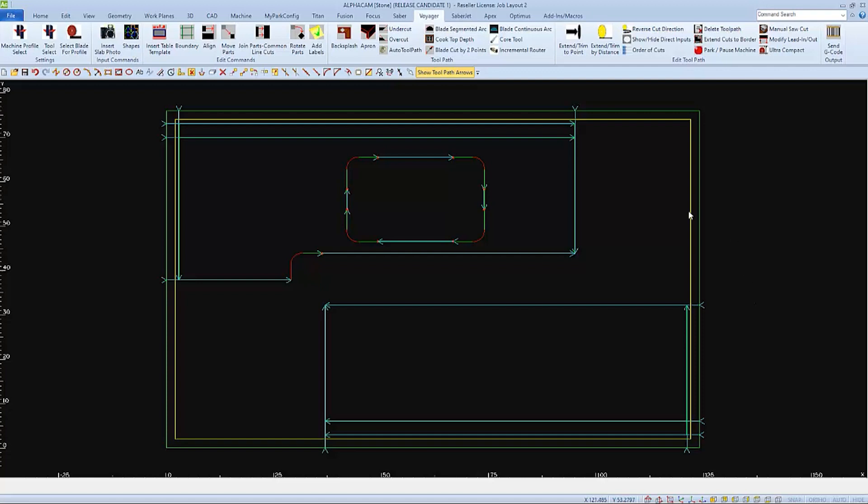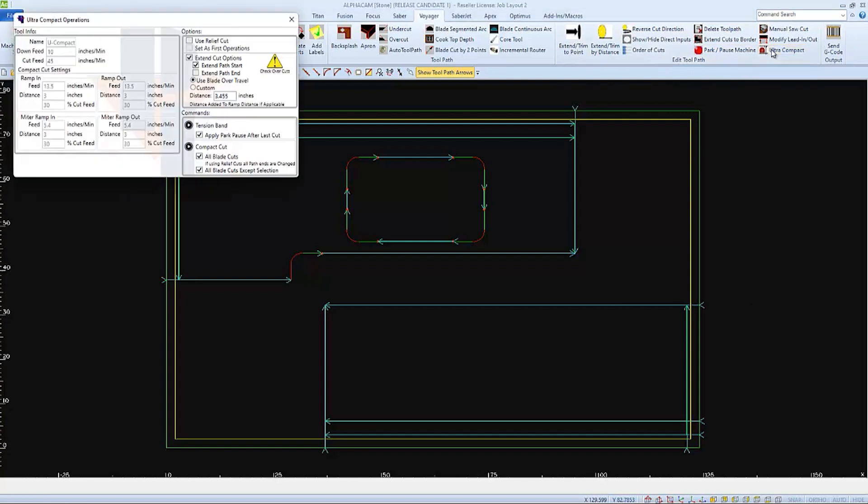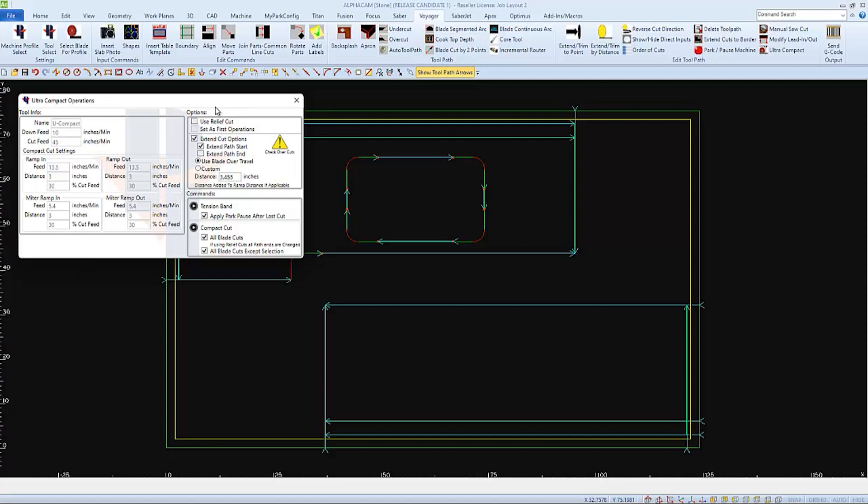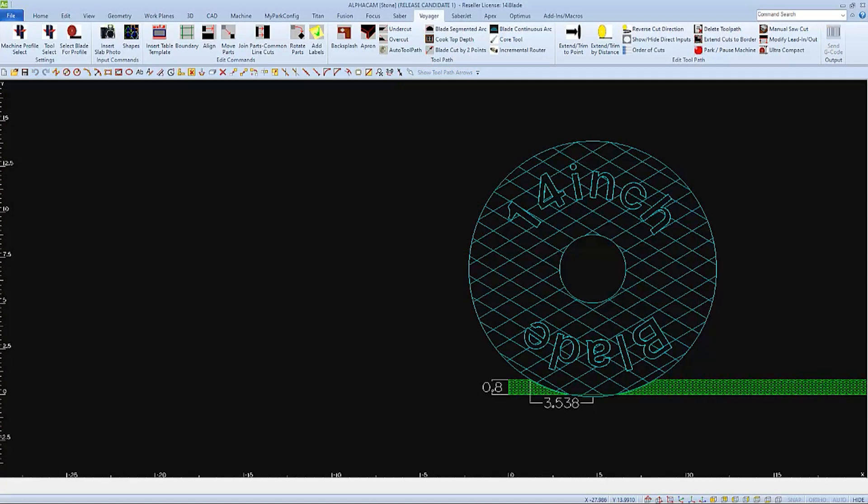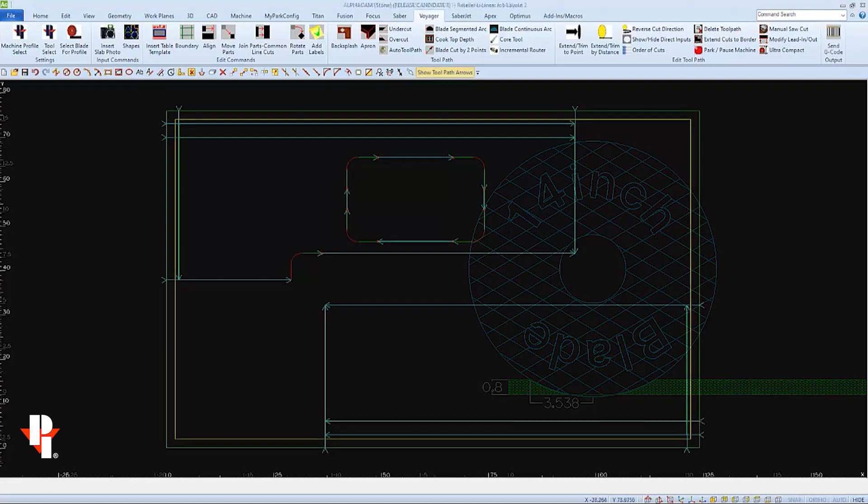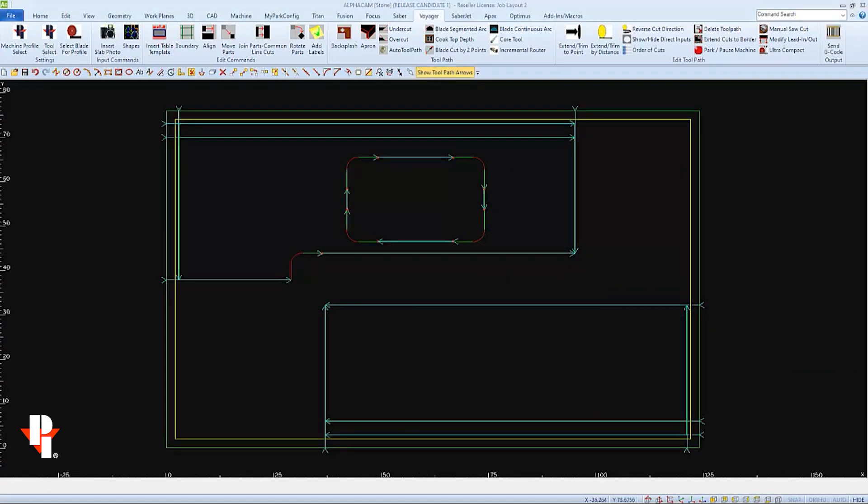But we can apply the ultra-compact cut settings by going to the icon and opening the window. We'll see in this left side of the window the tool information and we'll see in the right side options on how to apply it. But before we apply ultra-compact settings, we need to take into consideration the over-travel of the blade. The easiest way to figure out over-travel is to draw a circle, the blade's diameter, and draw a rectangle representing the material thickness, and then move the blade an eighth inch below the material. You can measure the distance, mine being a little over three and a half inches. This may be important if we decide to extend any cuts. There isn't any over-travel protection when we are applying the compact cut settings. This distance is important to know, especially if we are going to be using relief cuts.